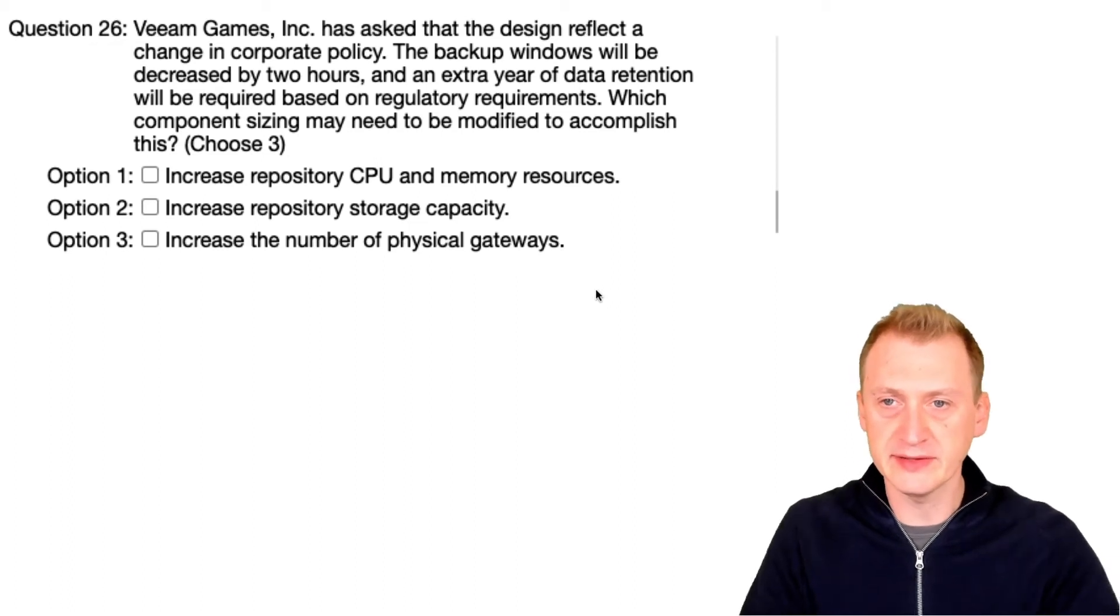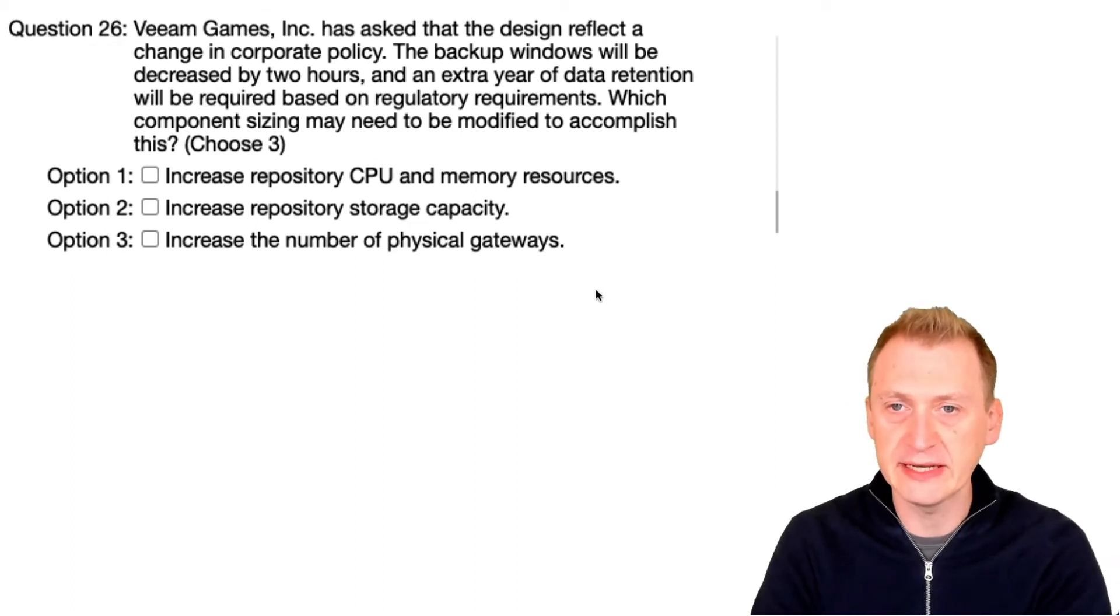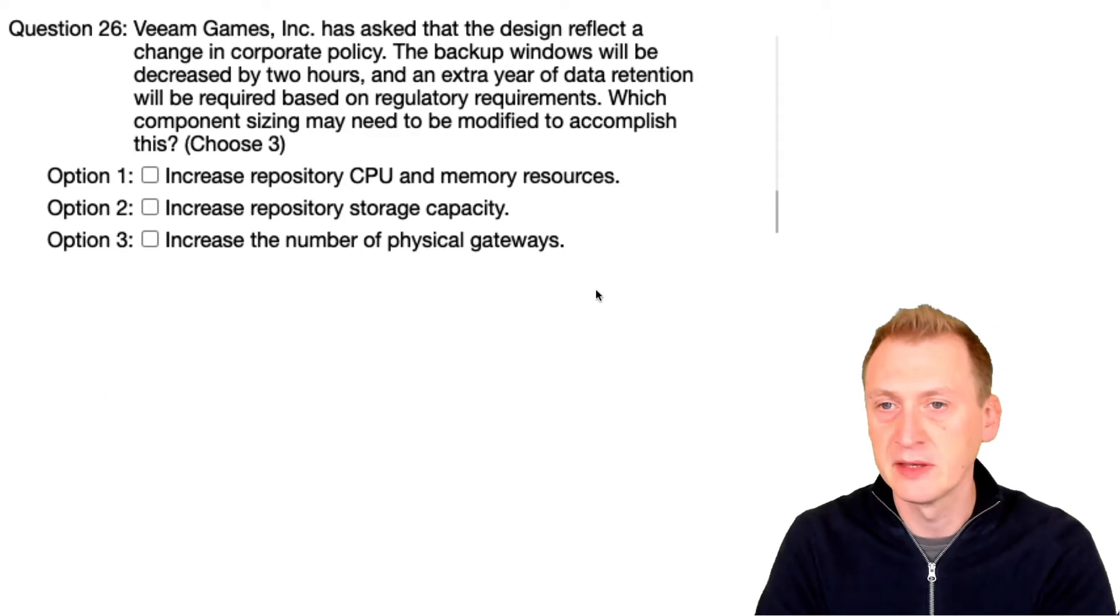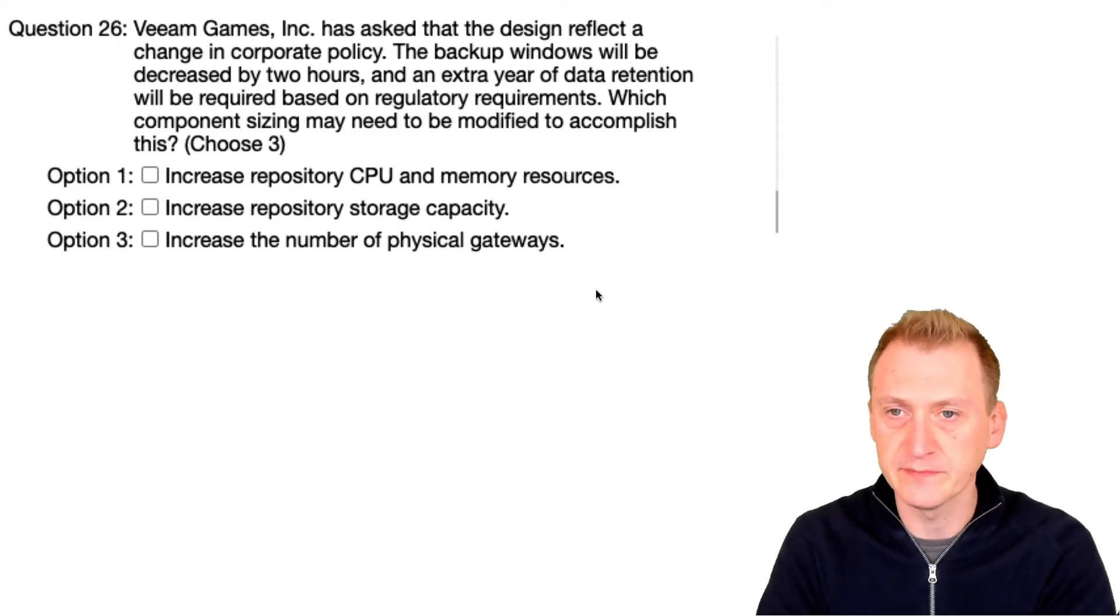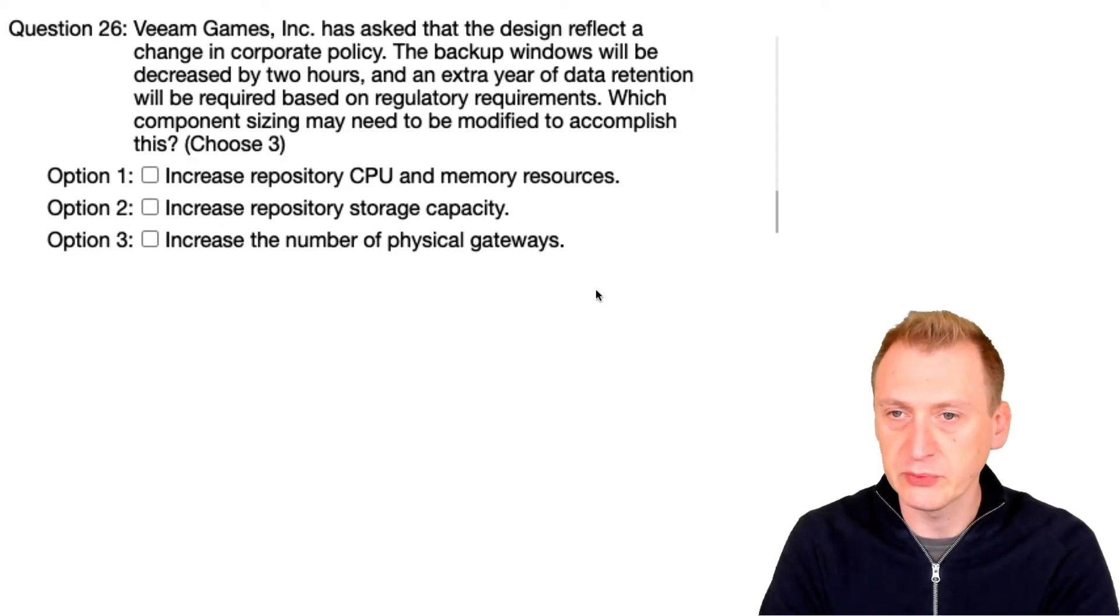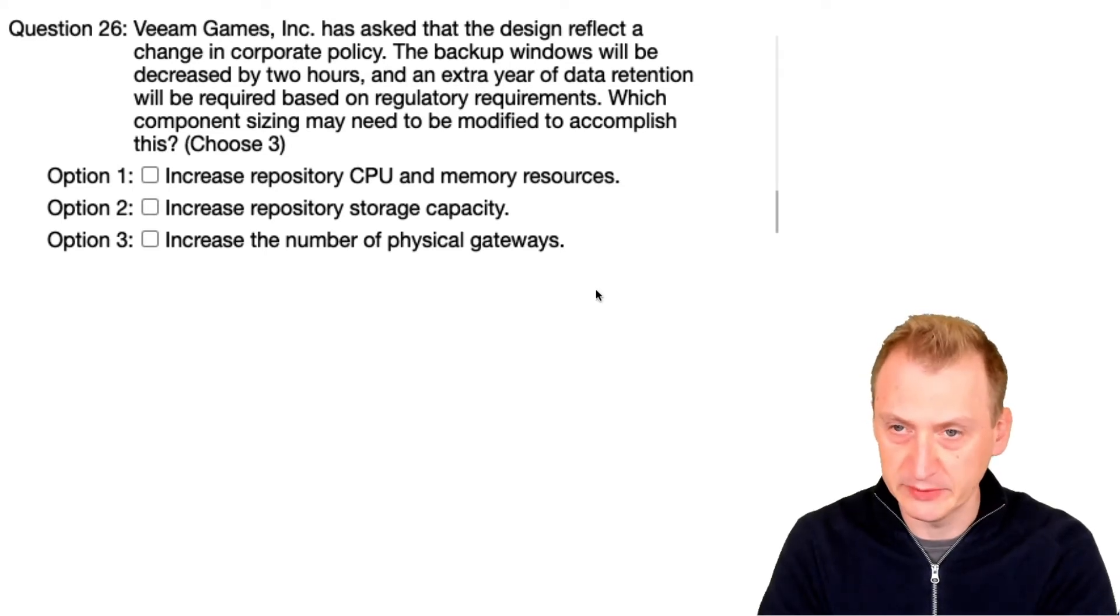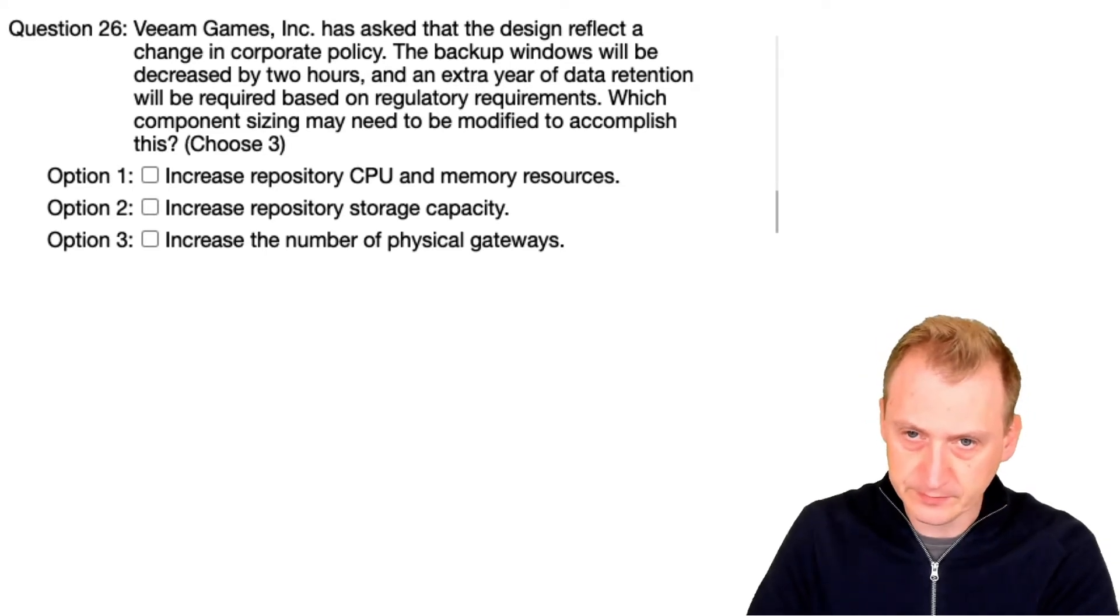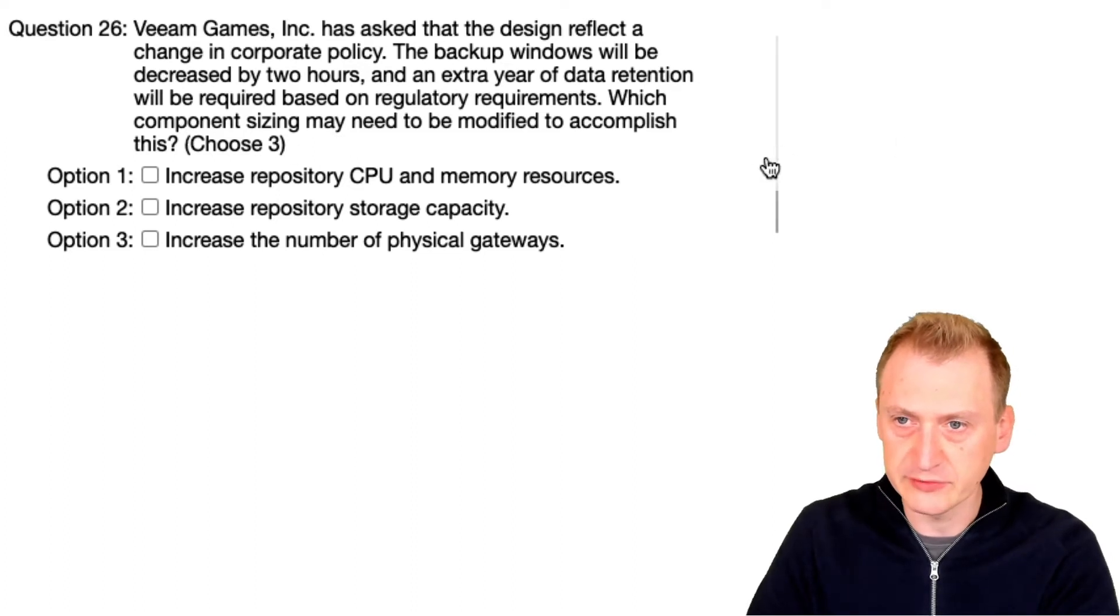Veeam Games Inc has asked that the design reflect a change in corporate policy. The backup windows will be decreased by two hours, and an extra year of data retention will be required based on regulatory requirements. Which component sizing may need to be modified to accomplish this? And we have to pick three out of five options.